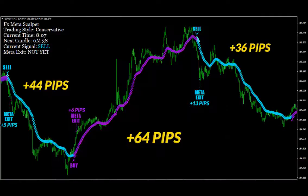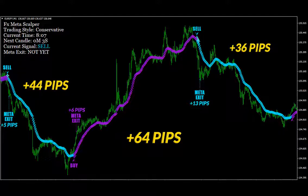FX Meta Scalper Review Conclusion: FX Meta Scalper is the extremely advised Forex trading application for traders who desire to earn with the Forex market. This software uses the best entry points to produce more revenue and you will minimize your losing trades. FX Meta Scalper is sold via a trustworthy digital retailer with a safe and secure checkout process, product guarantee, and reliable user assistance. It is a digital product you can access immediately anytime you have an internet connection. FX Meta Scalper comes with a 60-day full money-back guarantee.